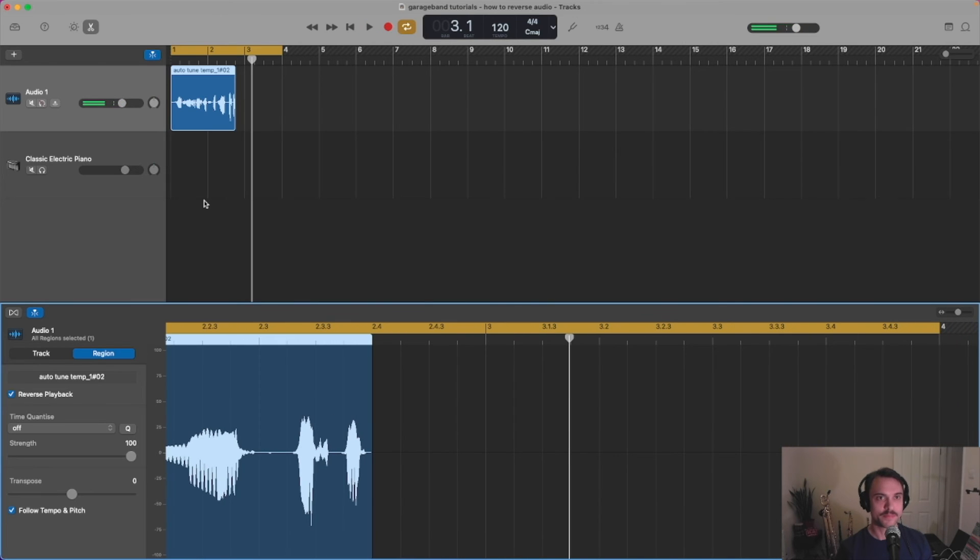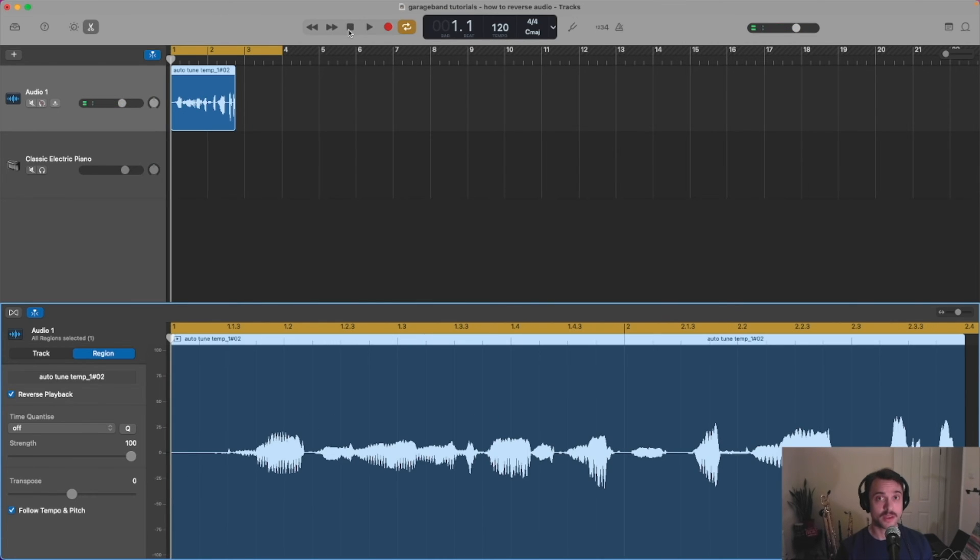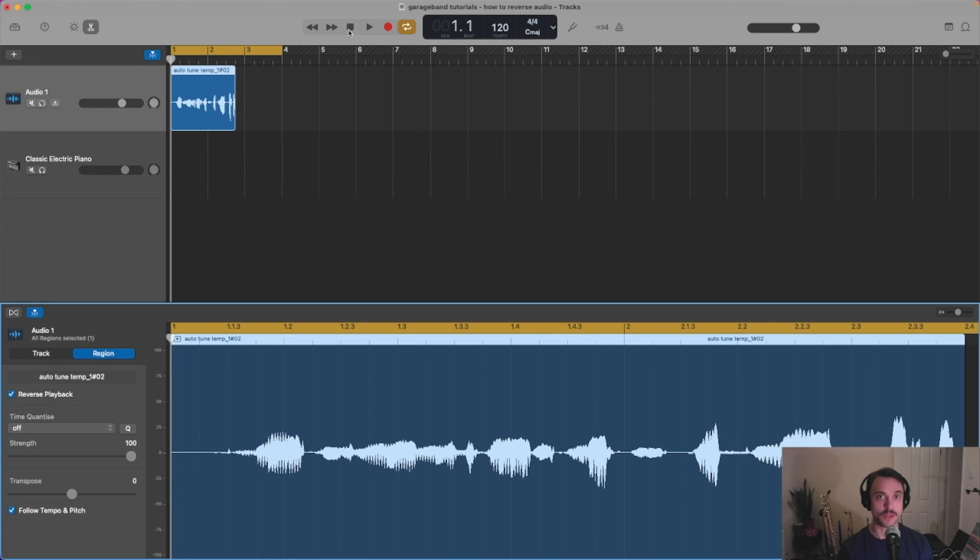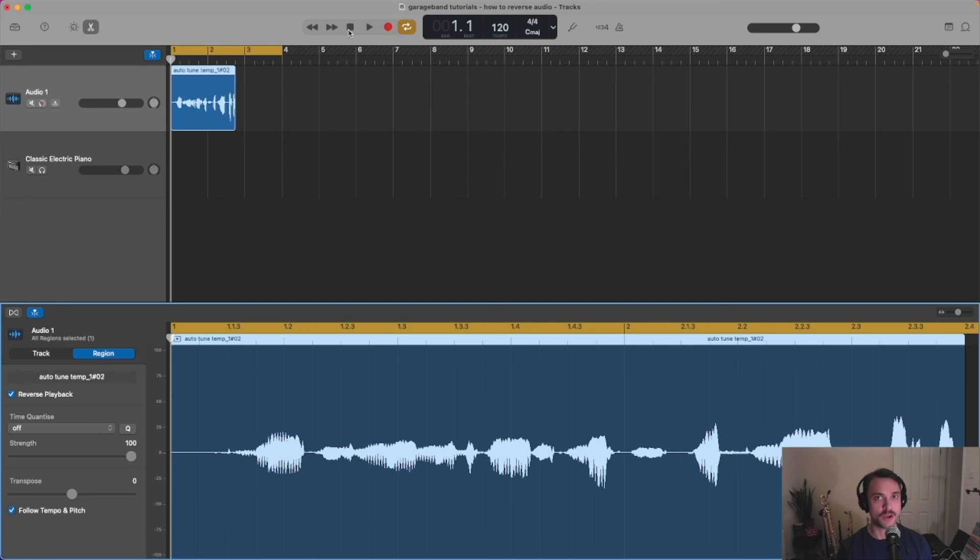Spooky. And that's it. Nice and easy how to reverse an audio file using the built-in features in GarageBand. Thanks for joining in today, and I will see you in the next video.